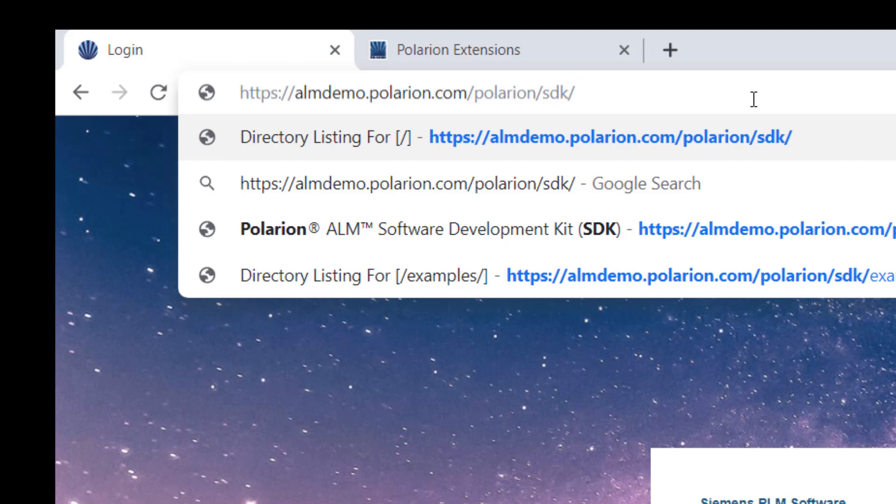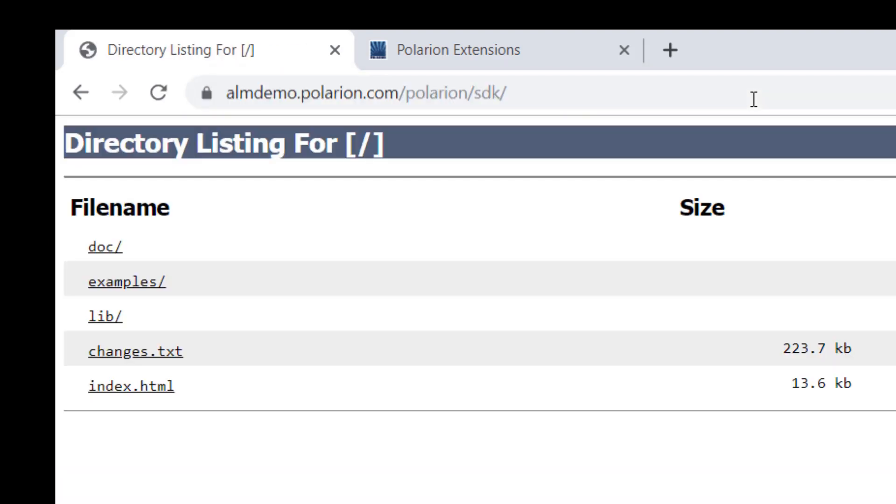You need to add slash SDK to the URL and this will bring you to the following directory. This directory has a nice starting point, or let's say two starting points.